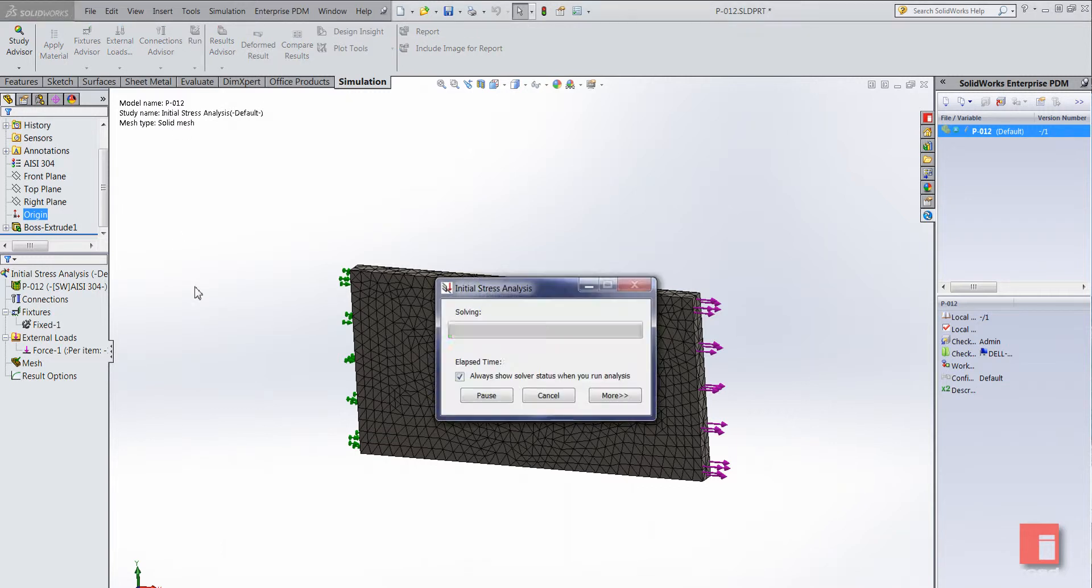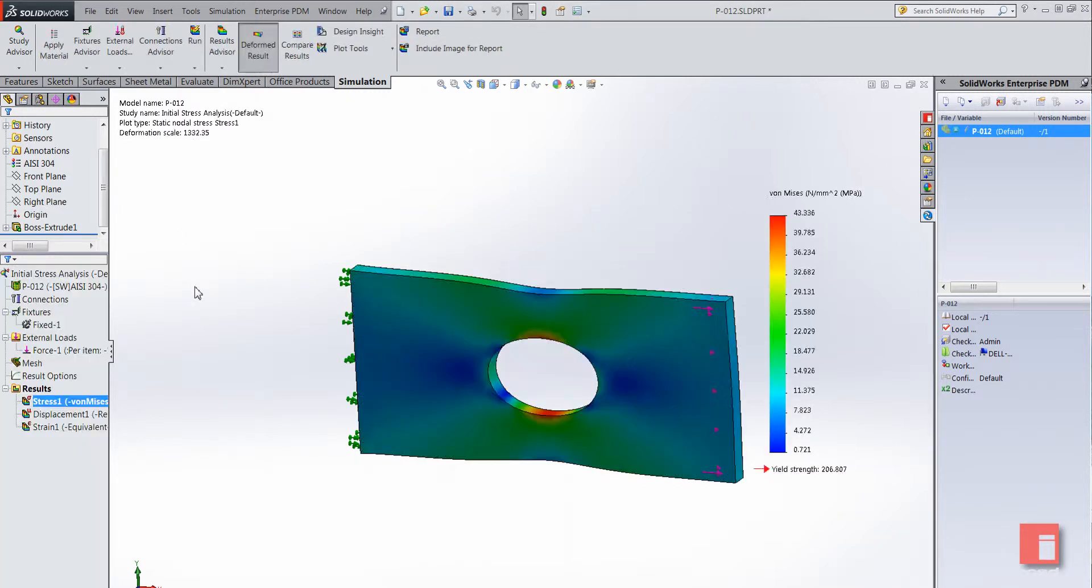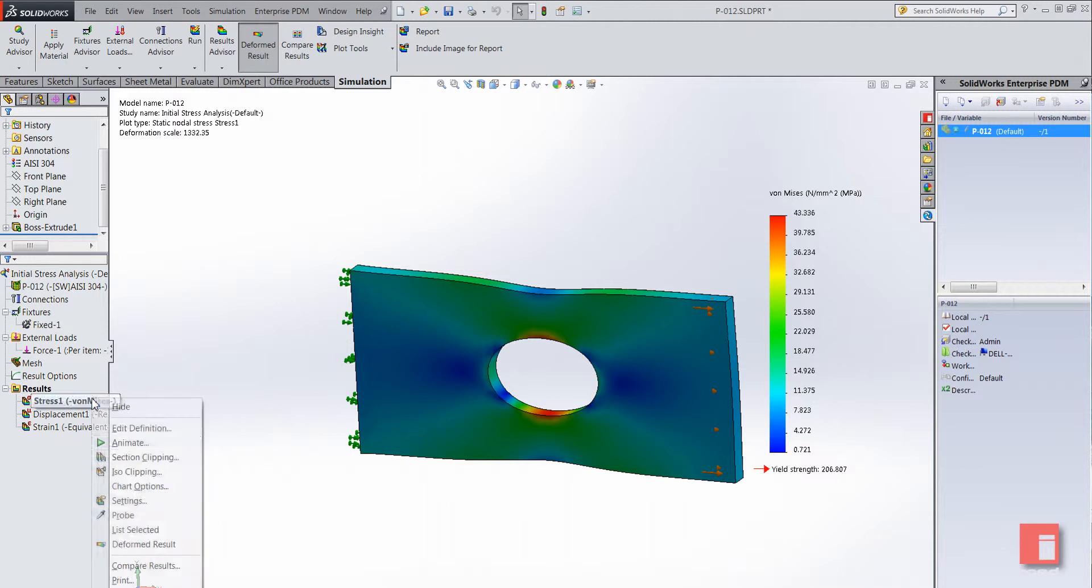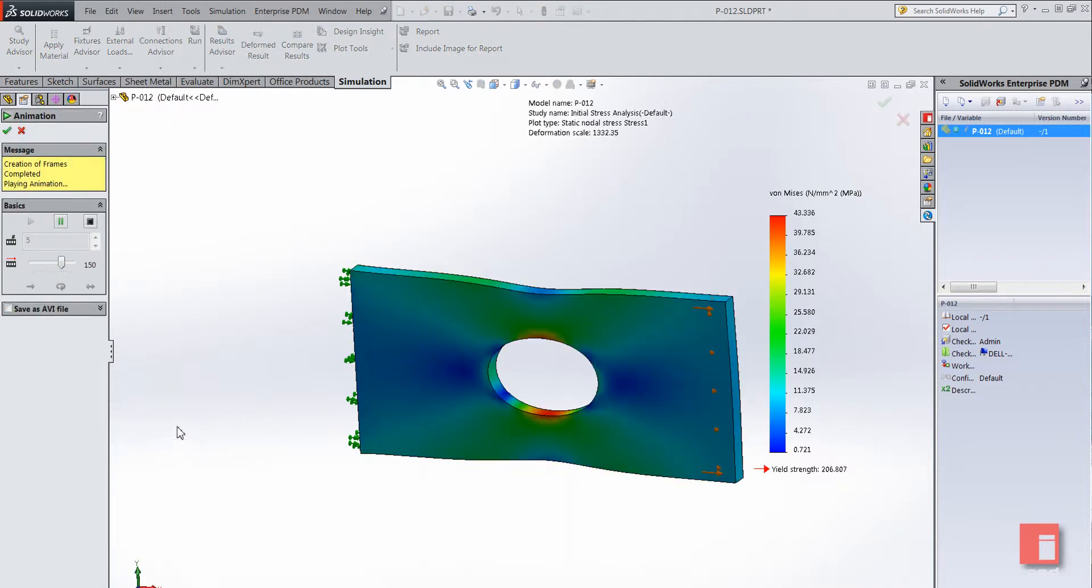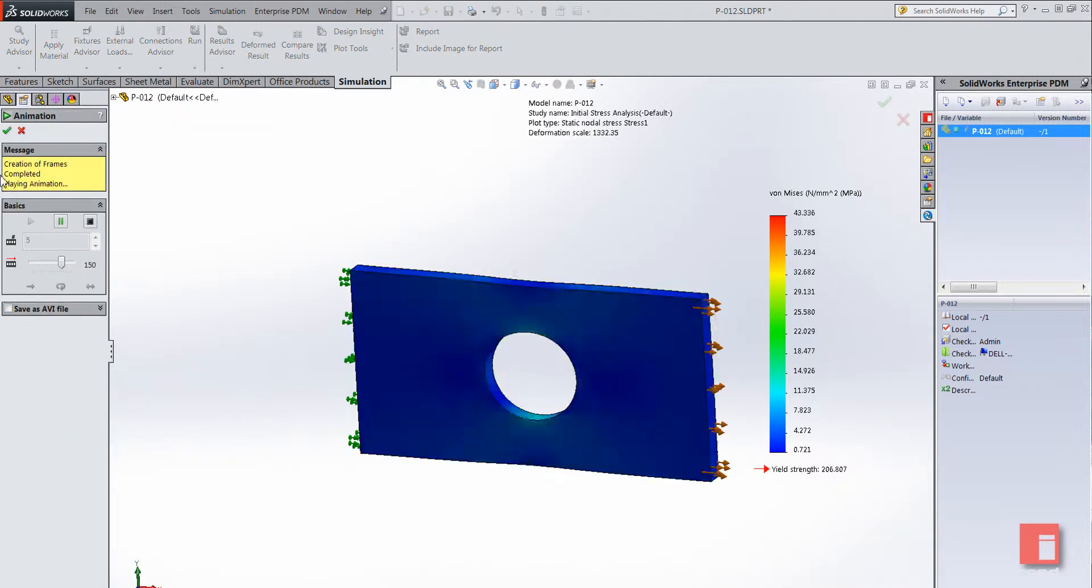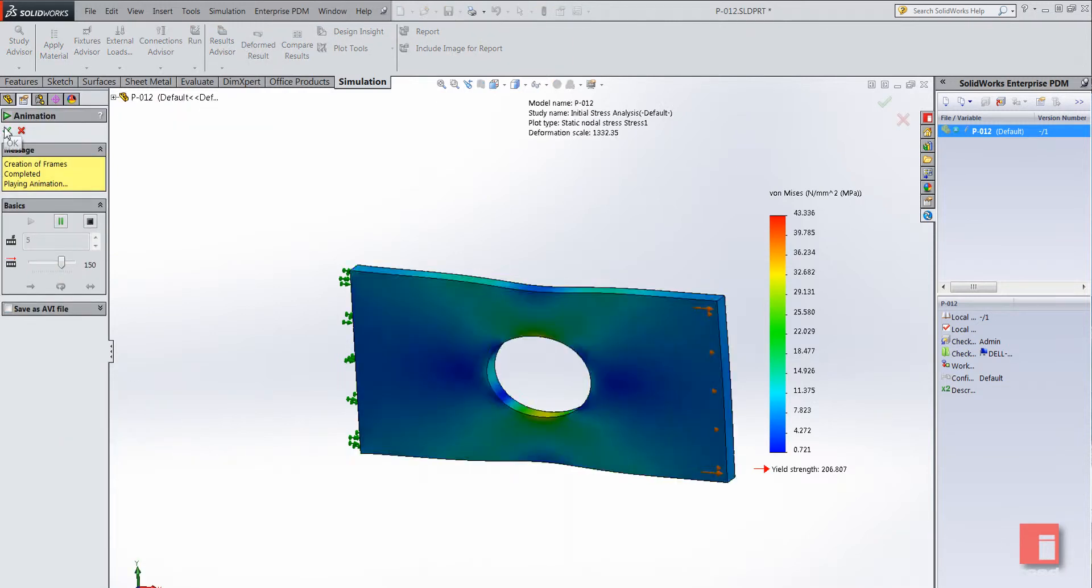SOLIDWORKS uses some of the fastest solvers in the business and we get that there, and of course we can animate it to see what's going on. You can see clearly the tensile force stretching the plate.